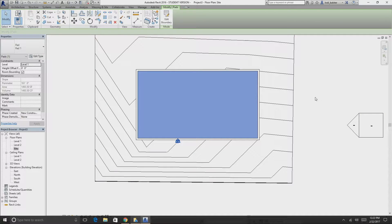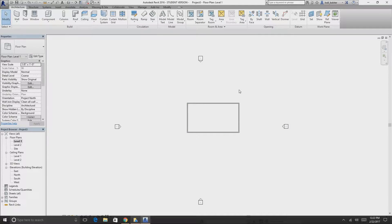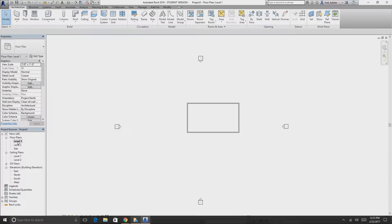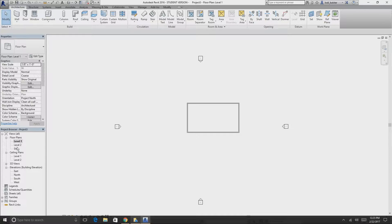Those walls become their own separate level-one walls, not part of the foundation. If we look at level one, only those walls show up — not the topography. Because the default wall height is 20 feet, which is about two floors, the walls will also show up on level two.